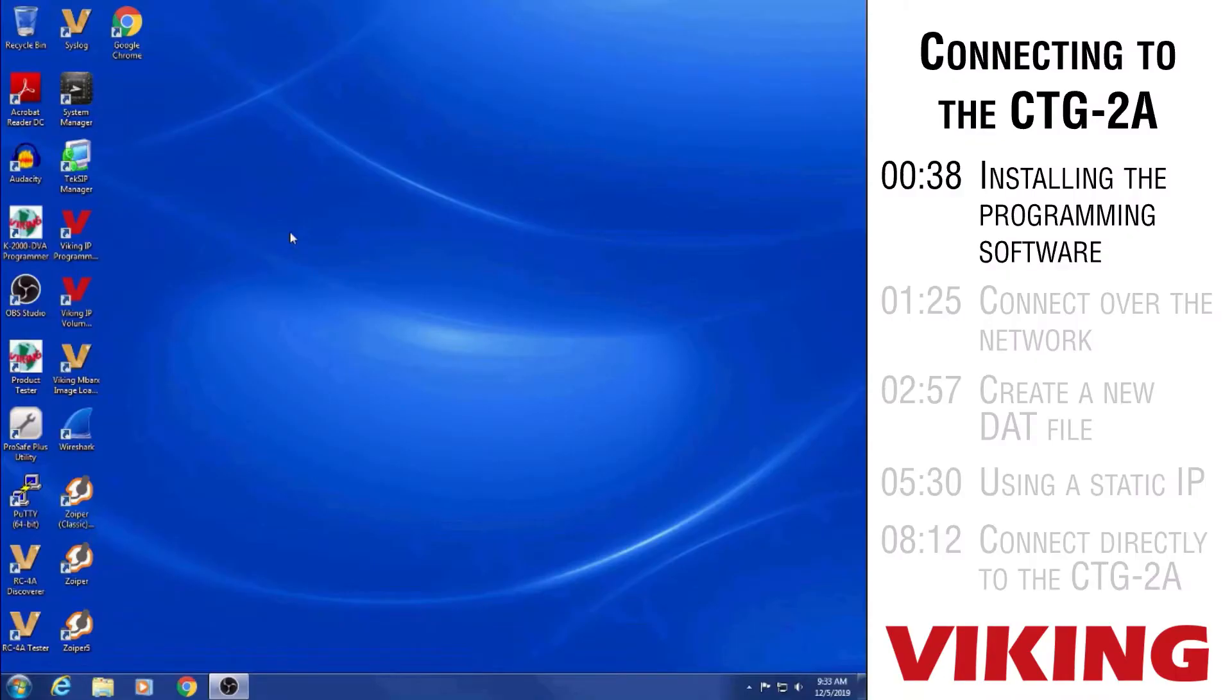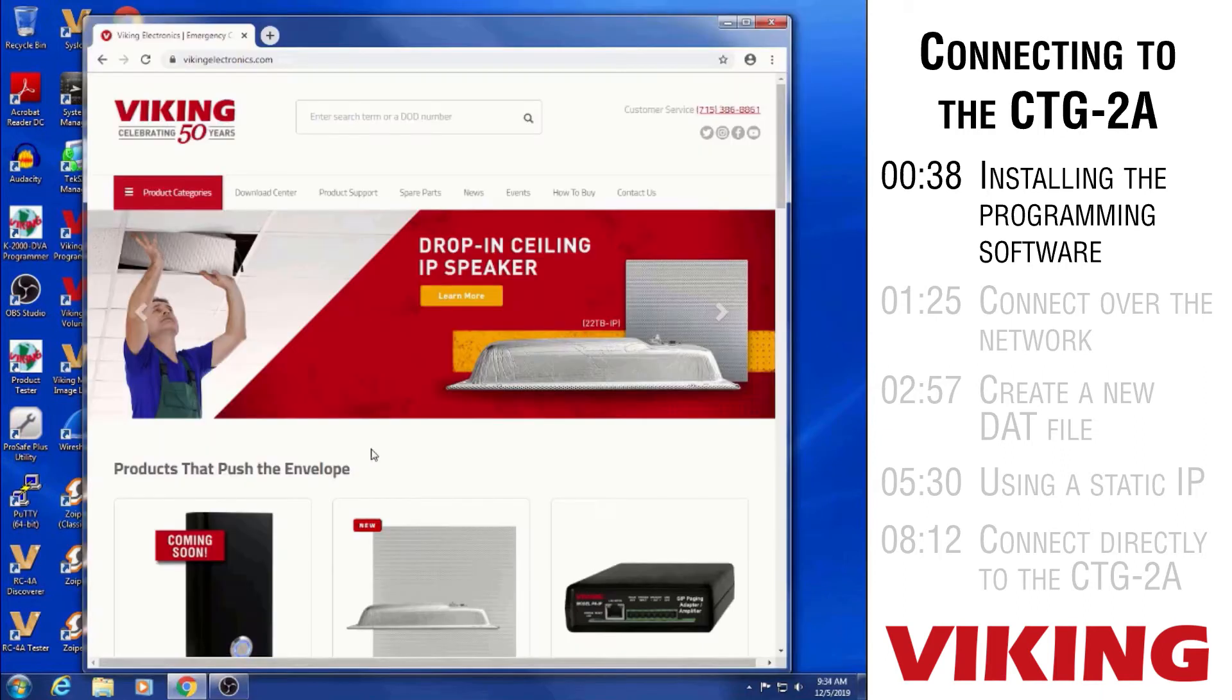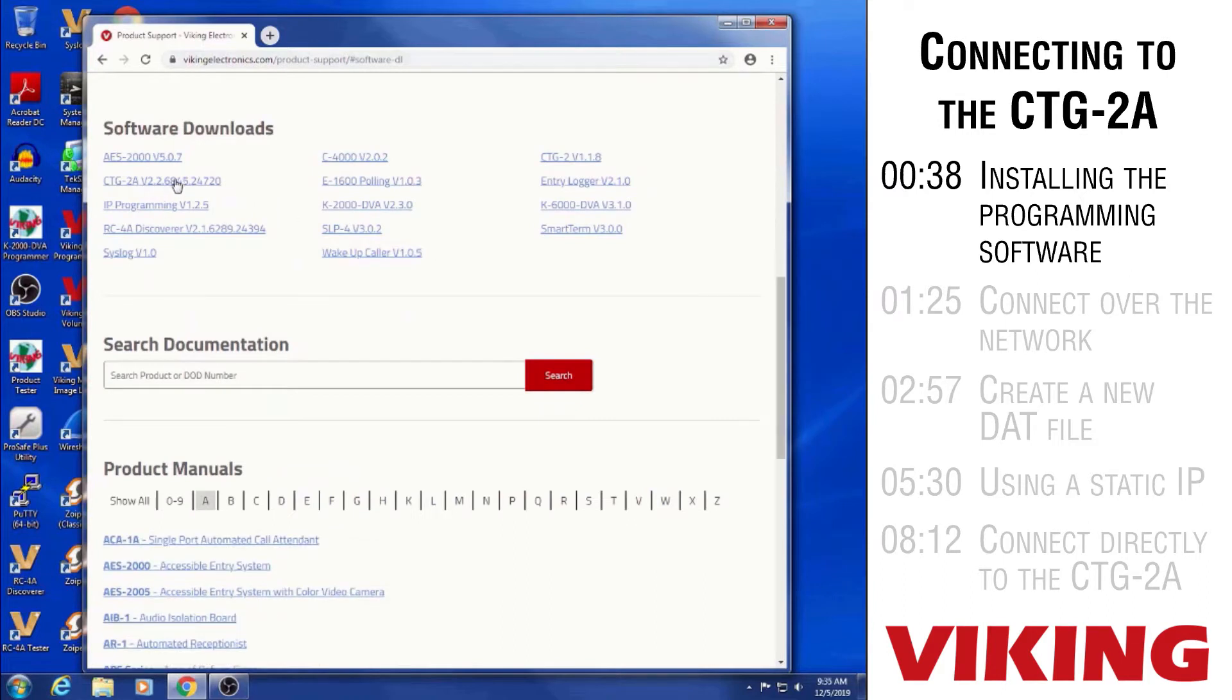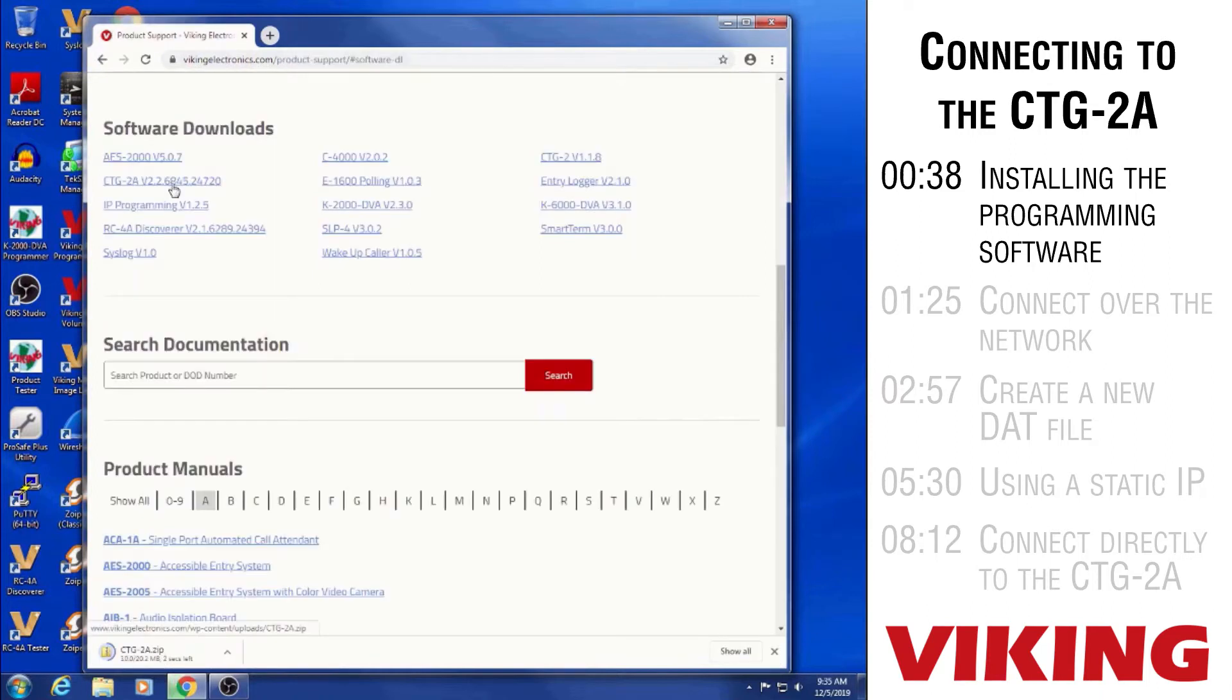We have a computer that's hooked up to the same network as the CTG-2A. The first thing we're going to do is actually install the program. So we're going to go to our website and then to retrieve the CTG-2A program, we go to the download center and then you can see the CTG-2A program as the CTG-2A with a really long version number. So I'm going to download that one.